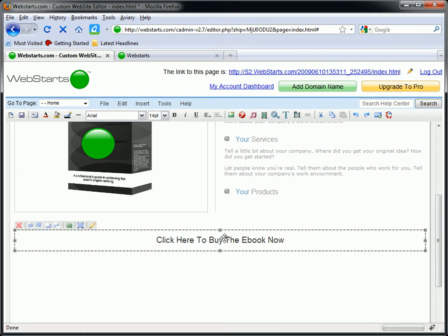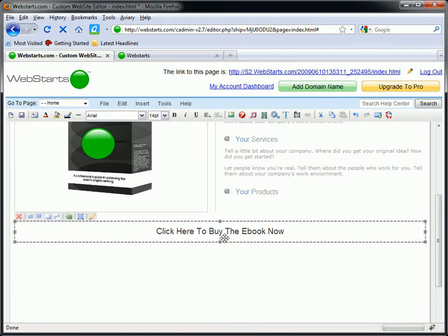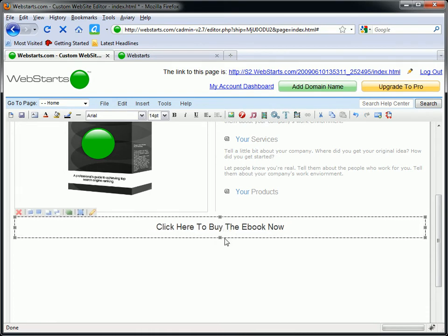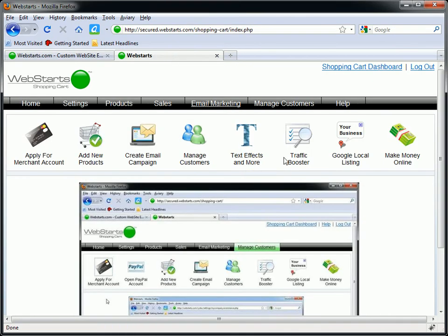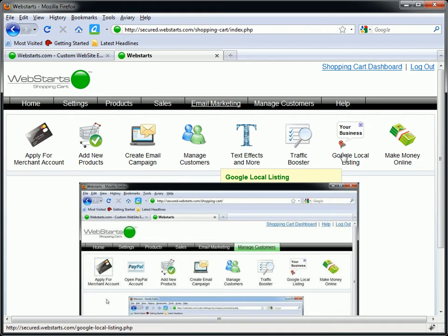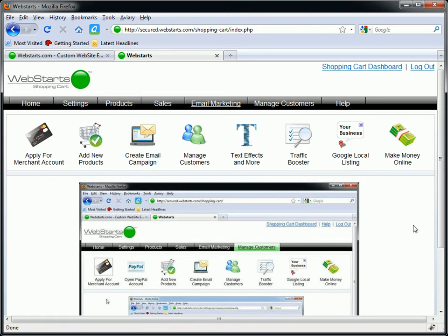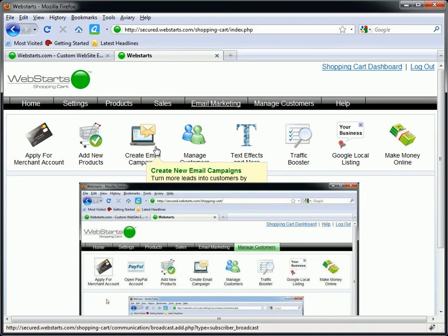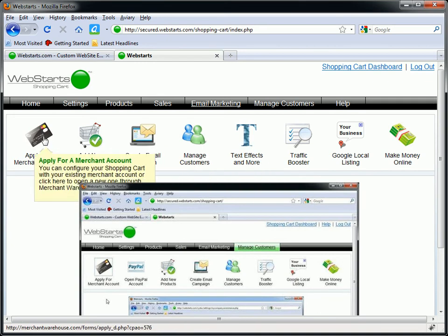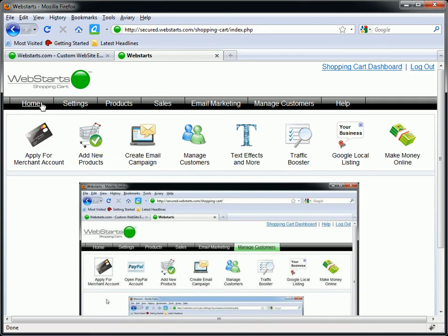Now what I'm going to do and this is a really important part is I'm going to go over to my WebStarts shopping cart software. And I'm going to create this product and then I'm going to take the link and I'm going to bring it over here to my website. So I've got that open in another tab. If you aren't familiar with WebStarts shopping cart, you need to go to WebStarts.com forward slash shopping dash cart. From there you can sign up for an account and you can upgrade to that.